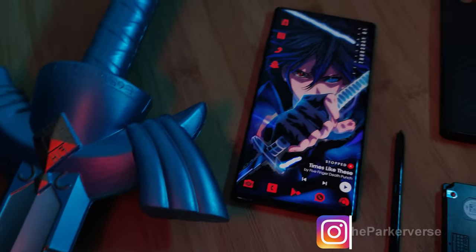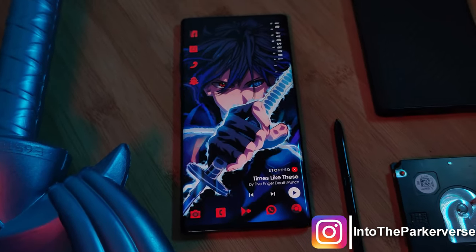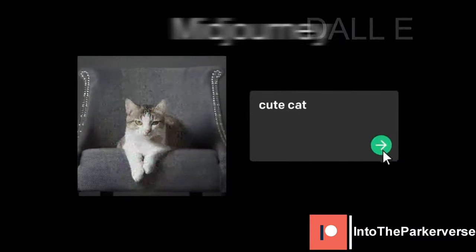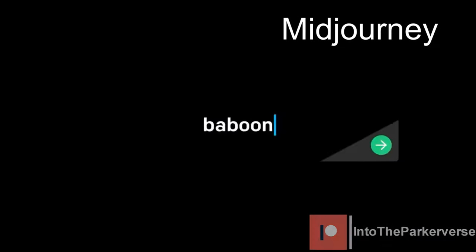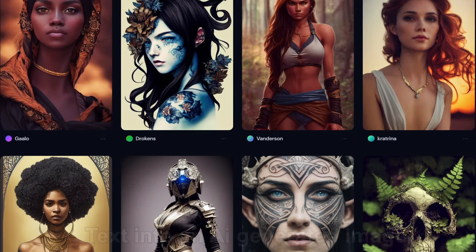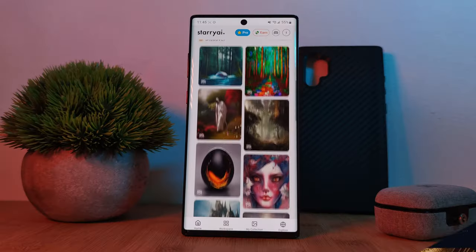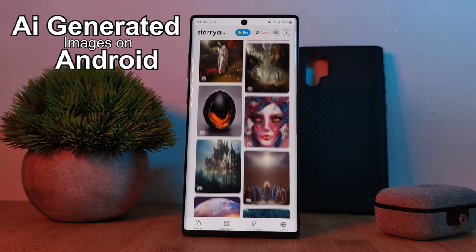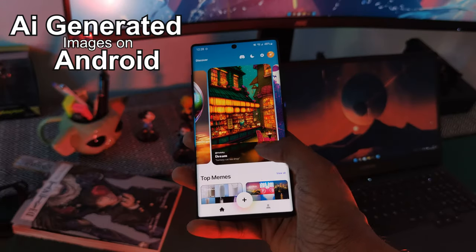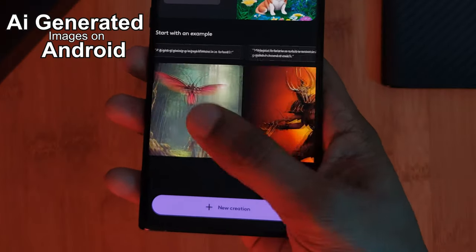Hey guys, welcome back to the Parkaverse. With the uprise of some truly awesome AI platforms such as DALL-E and Midjourney turning any text that you type into an artistic image, this week I thought I'd share with you guys three awesome Android apps which will recreate the same functionality right within our palms, each one of them bringing their own twists to the AI space.